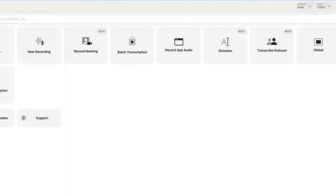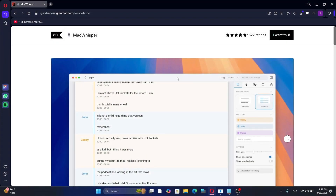Now let's look at two more use cases. The first one is meeting recording. MacWhisper can replace subscription-based tools like Fathom or Otter — it can listen to your Zoom or Teams meetings, transcribe them, and let you store the transcript wherever you want. If you work in content creation, research, or business, integrating MacWhisper into your workflow can significantly boost your efficiency. You can experiment with different settings, prompts, and AI models to find what works best for you.